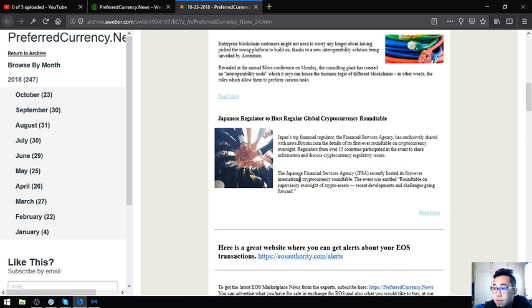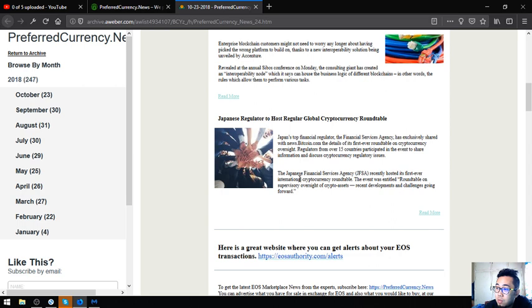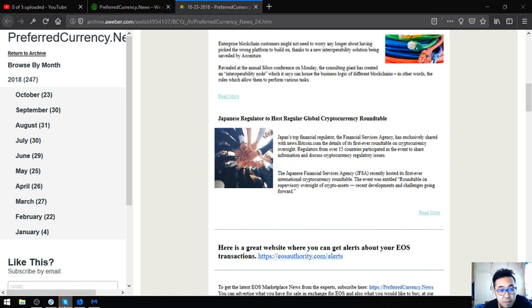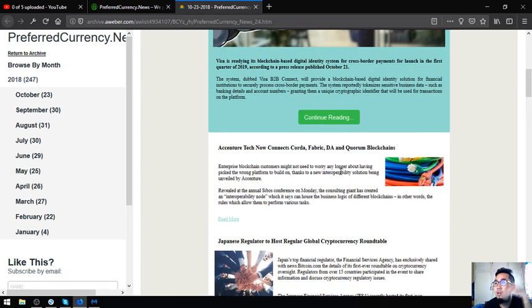The third story is Japanese regulator to host regular global cryptocurrency roundtable. Japan's top financial regulator, Financial Services Agency, has exclusively shared with Bitcoin.com the details of its first-ever roundtable on cryptocurrency oversight. Regulators from over 15 countries participated in the event to share information and discuss cryptocurrency regulatory issues. The Japanese Financial Services Agency, or JFSA, recently hosted its first-ever international cryptocurrency roundtable.